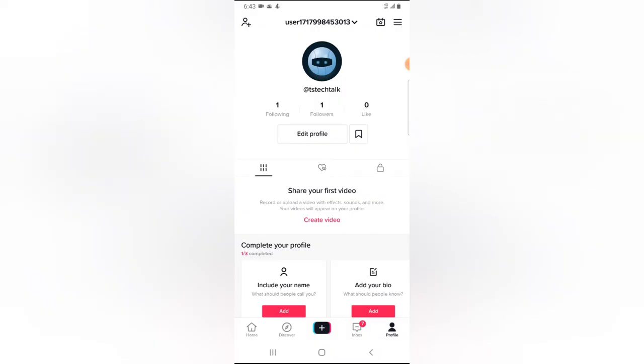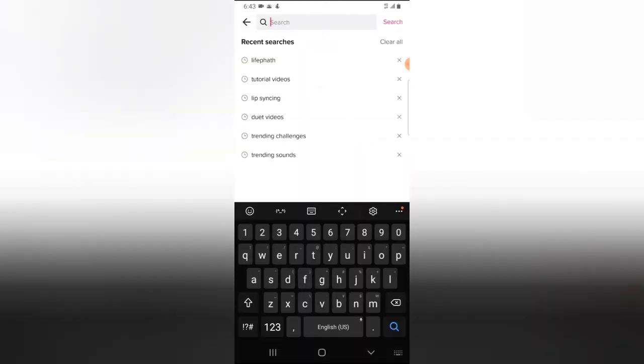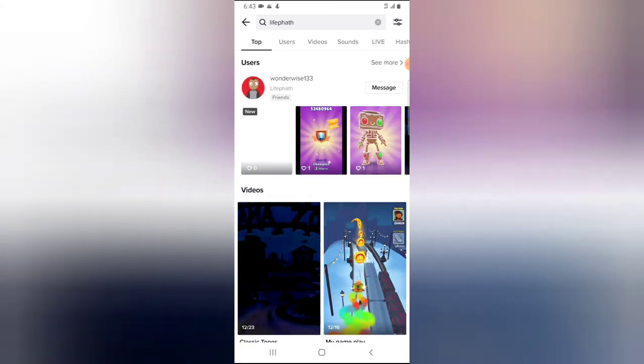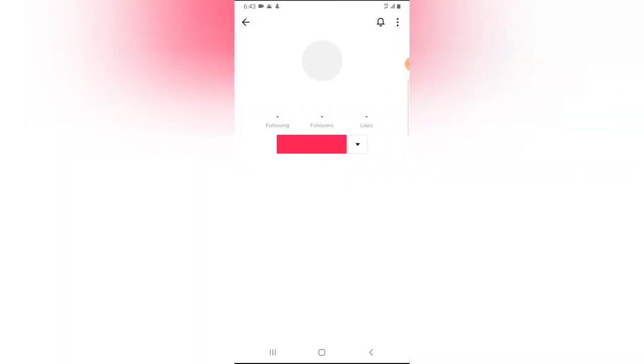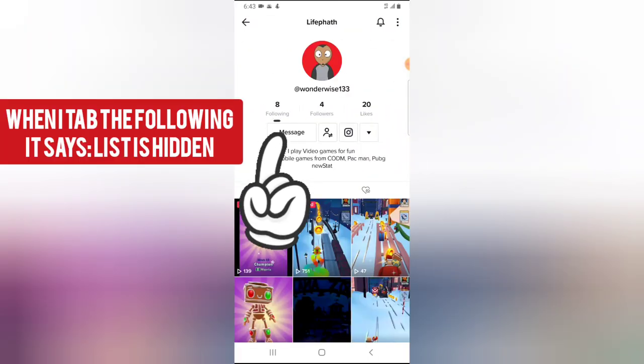When I click on this profile area, I need to search for that profile and I think it's Lifepath. I already have it typed. Click on the profile.